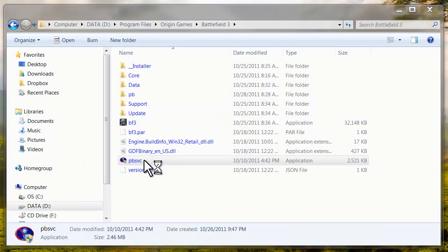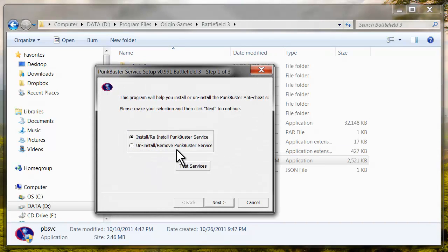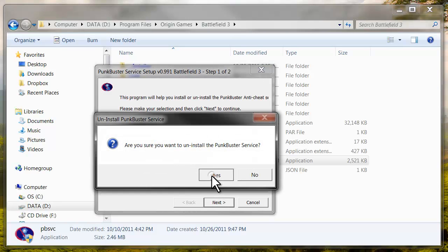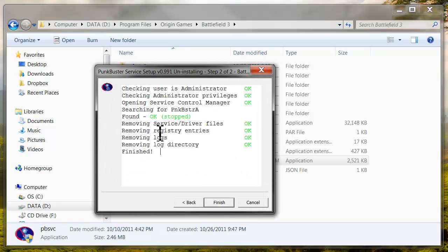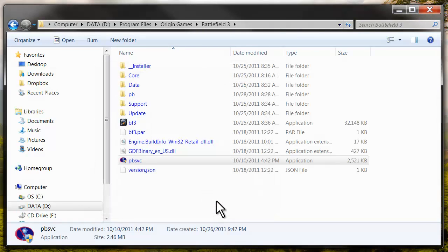We're going to double click on this file. We're going to uninstall the Punkbuster service for now. That's what's not working. Click I Agree and then Finish.